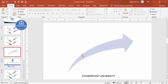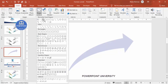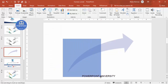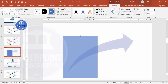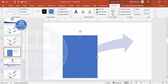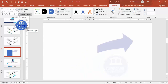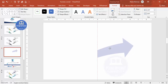Go to Insert > Shapes and select a rectangle. Draw it over the portion of the arrow you want to remove. Select the arrow, hold Shift, select the rectangle, go to Merge Shapes, and choose Subtract. We end up with a trimmed arrow shape like this.